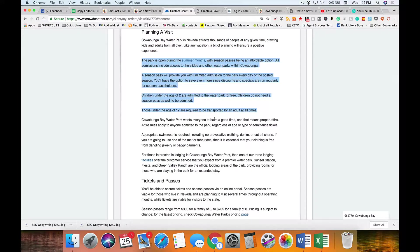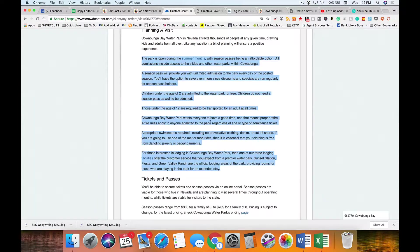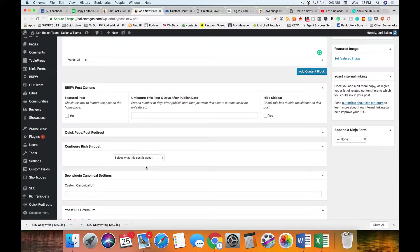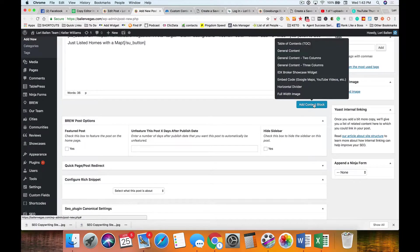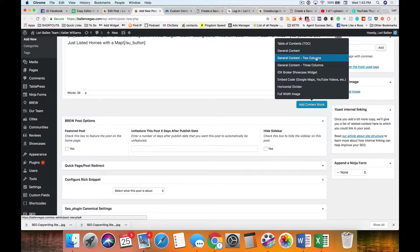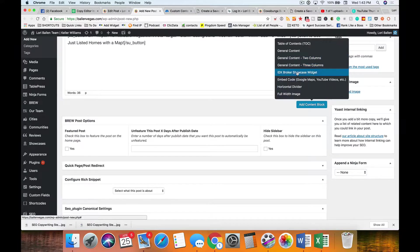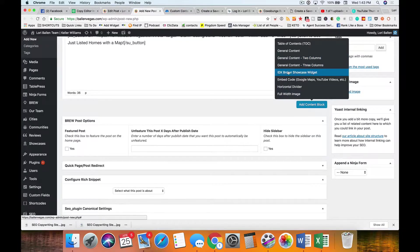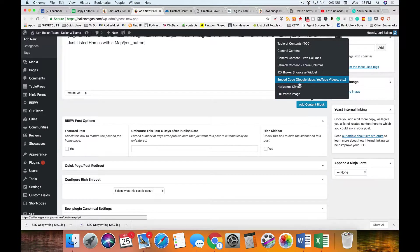But then we want to do planning a visit. We might take this here, copy this, and go over here and add a content block. We can add a table of contents, a general content block, a content block that has two columns, one that has three columns, an IDX broker showcase widget for real estate listings, embedding a map, a horizontal divider, or a full image picture.